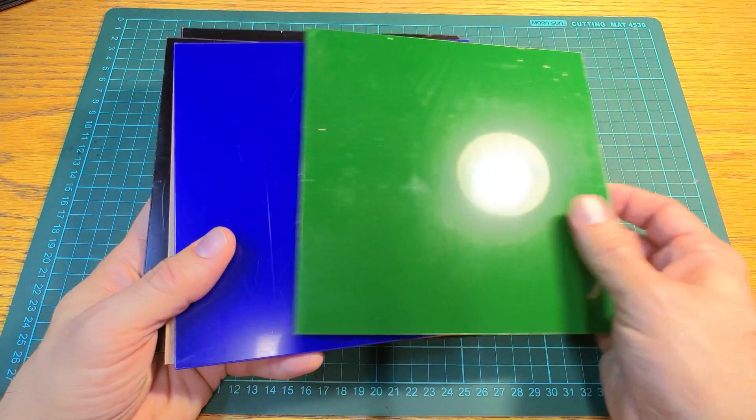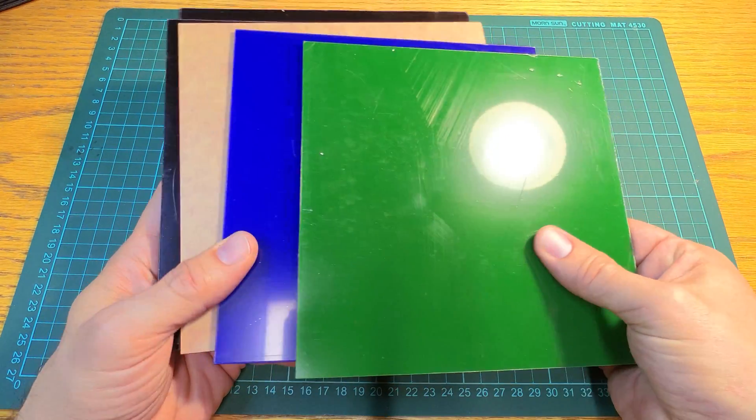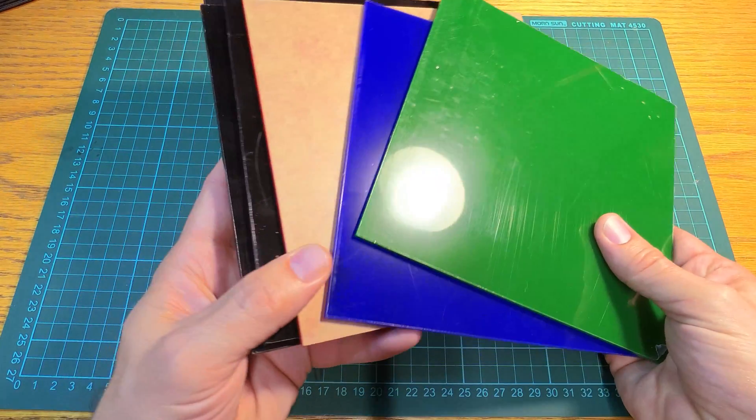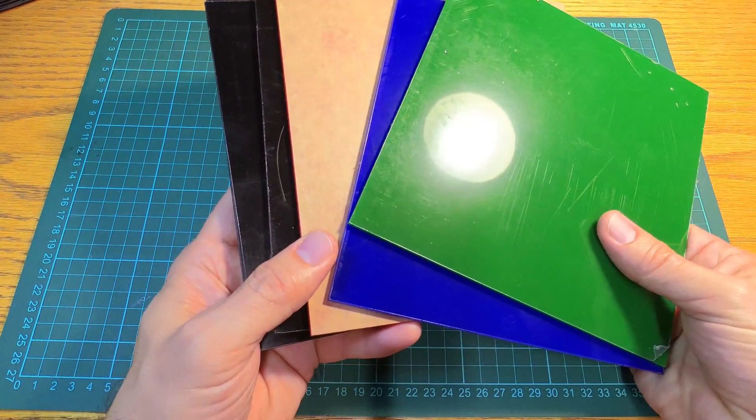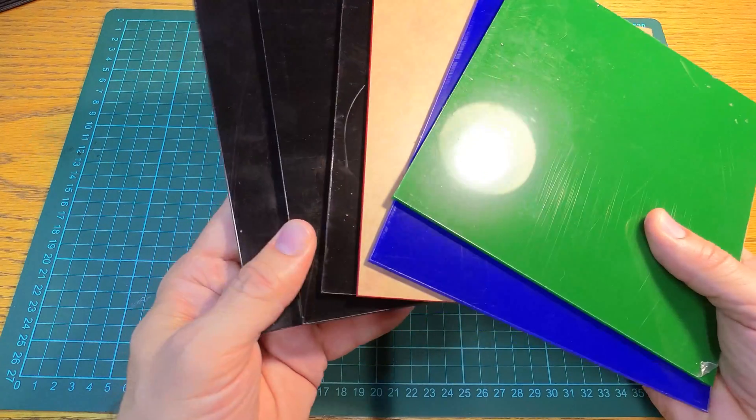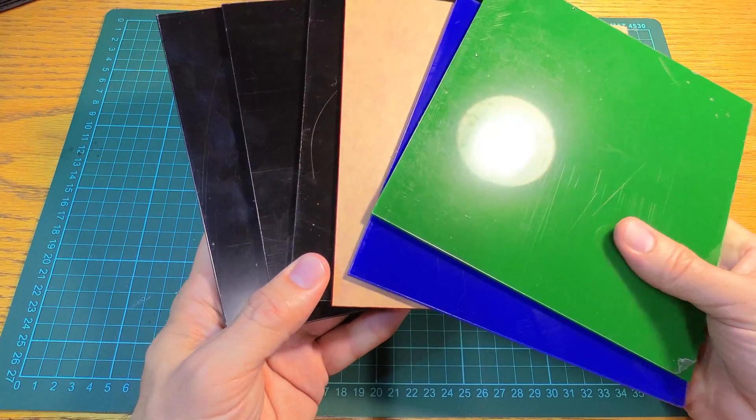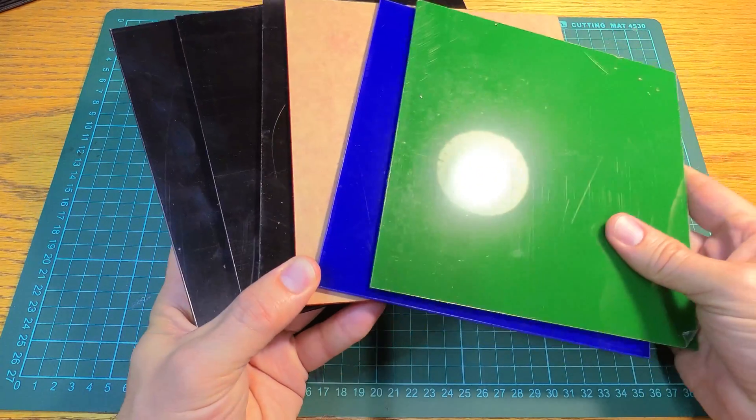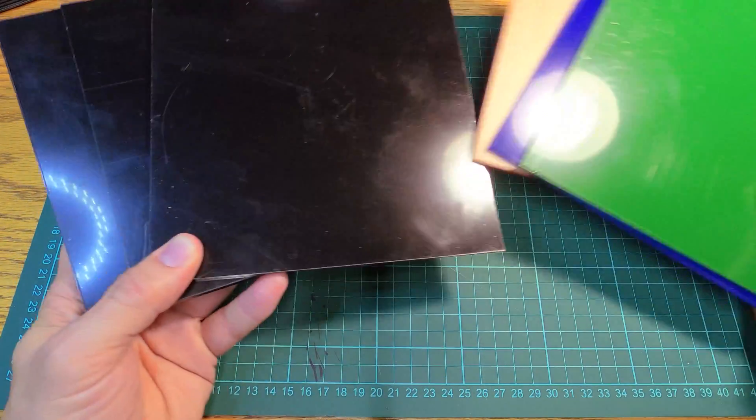Hi everyone, today I want to test out cutting some acrylic. I will focus on cutting the black ones and then we'll do the other colors later.